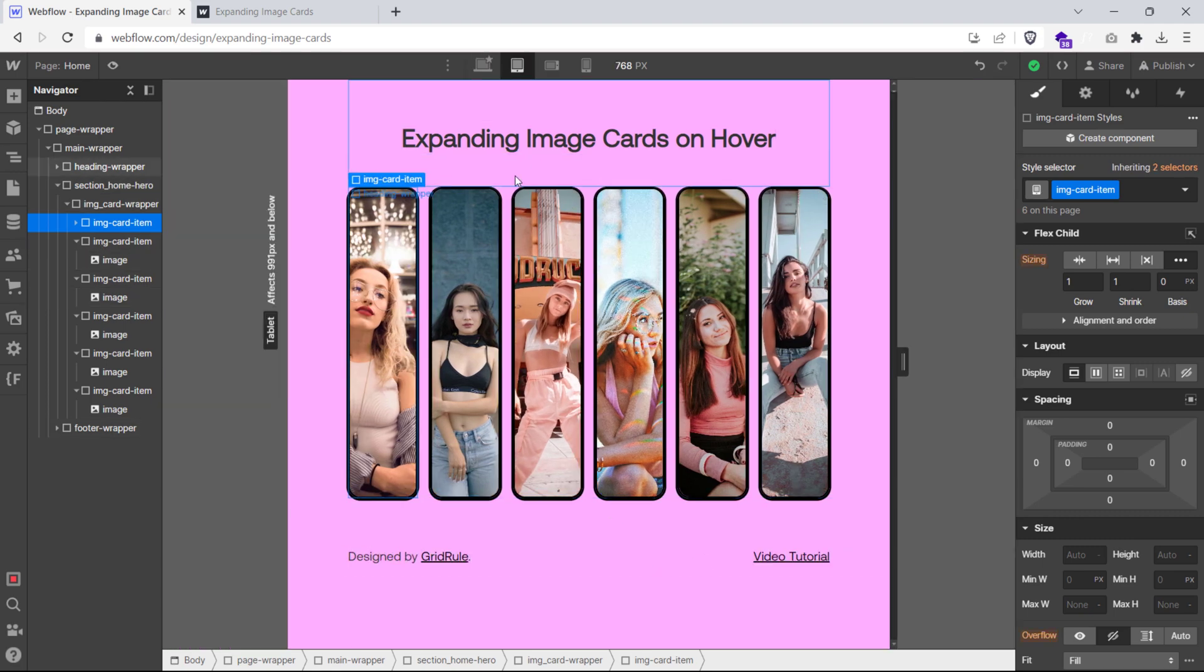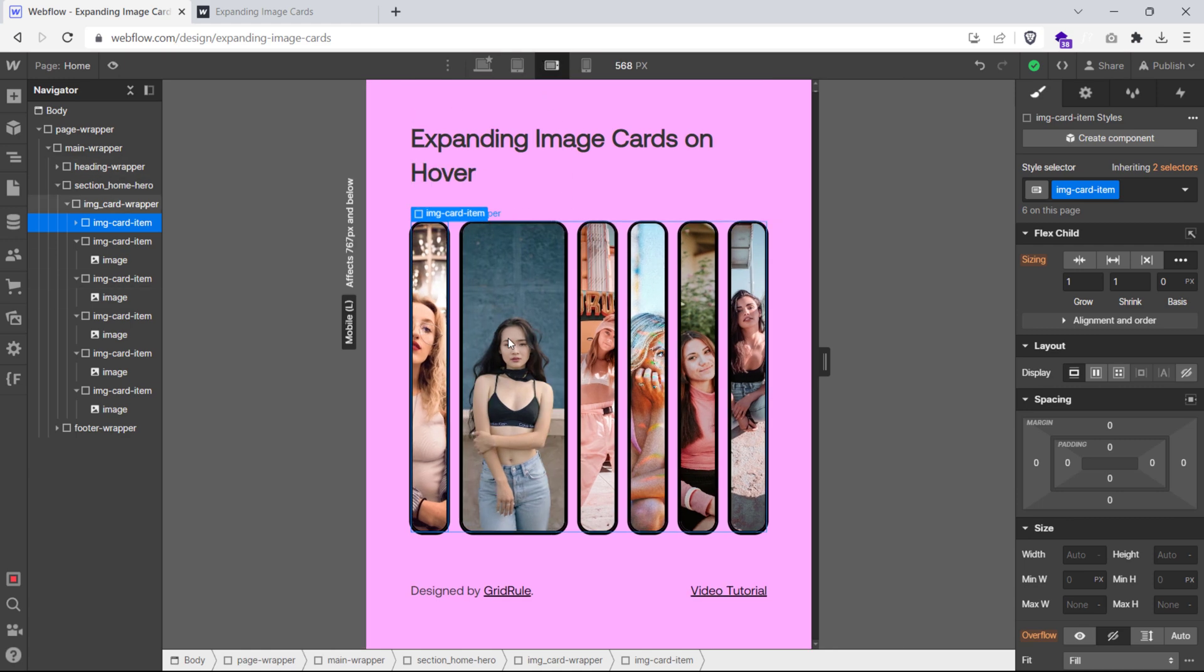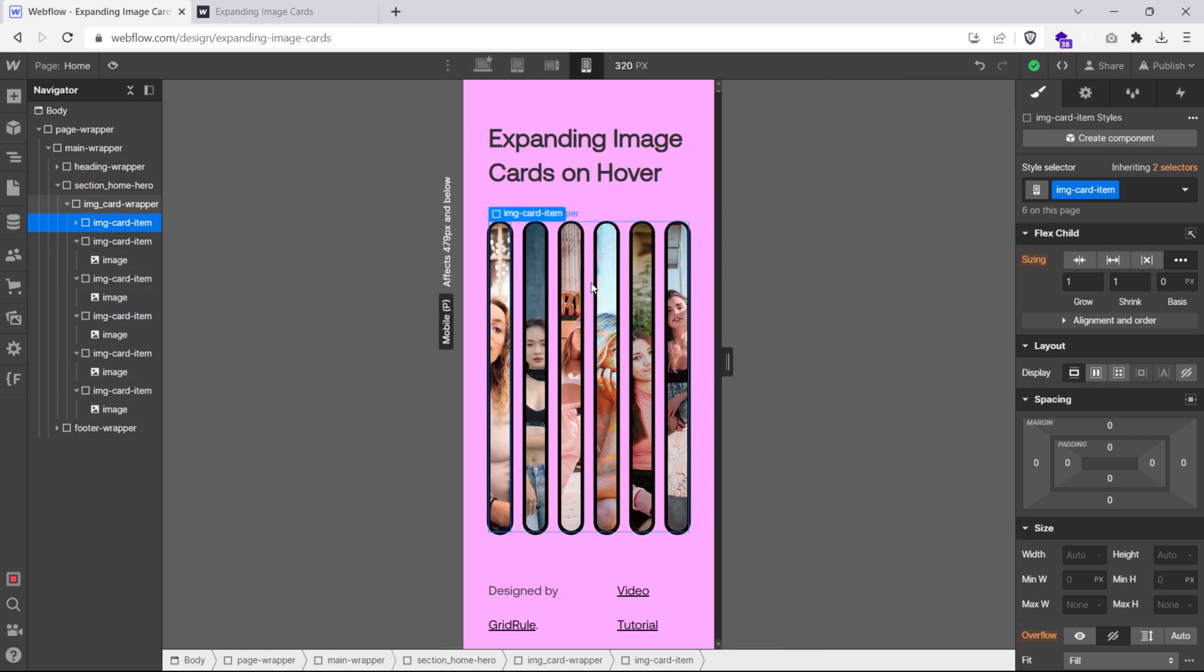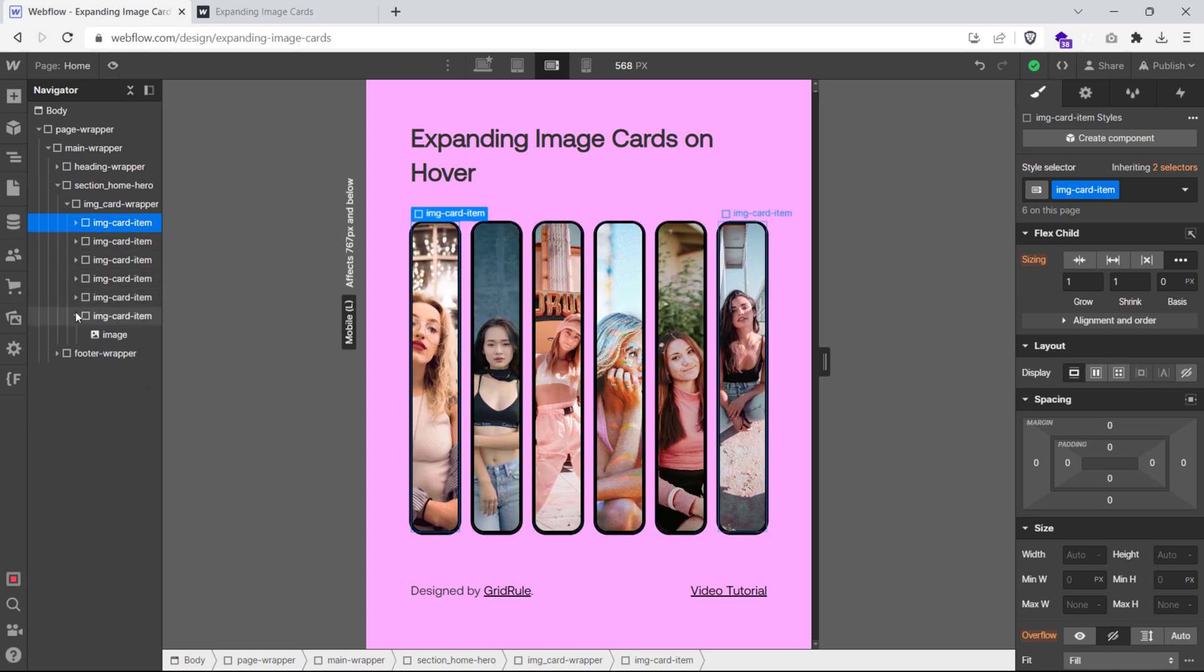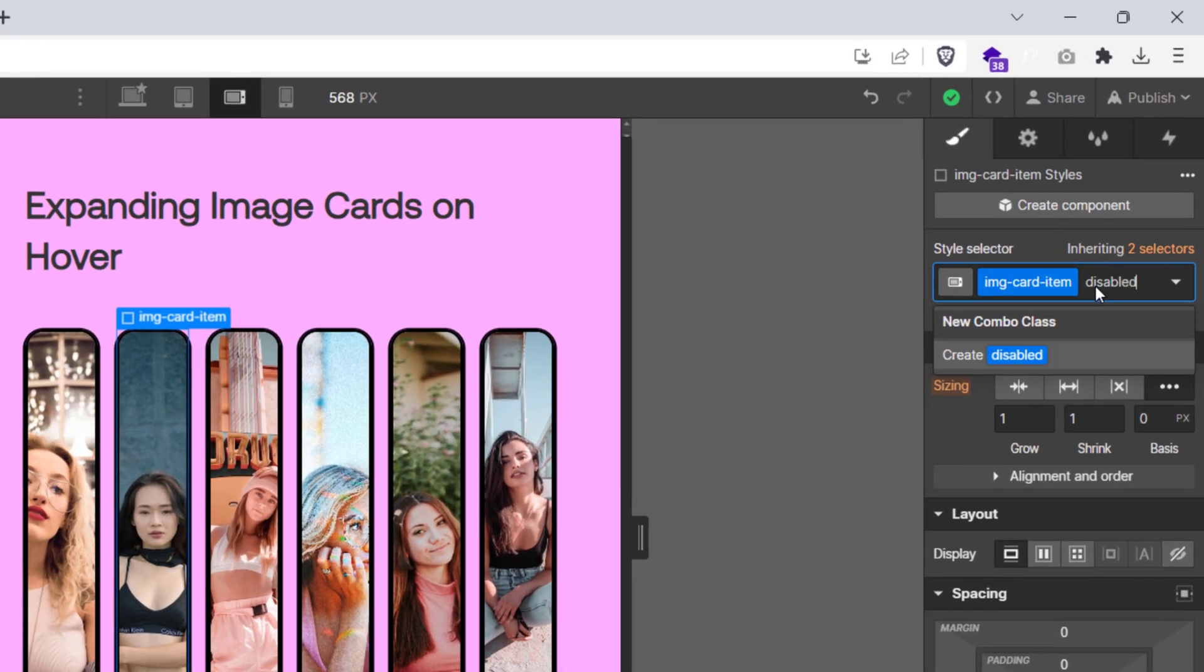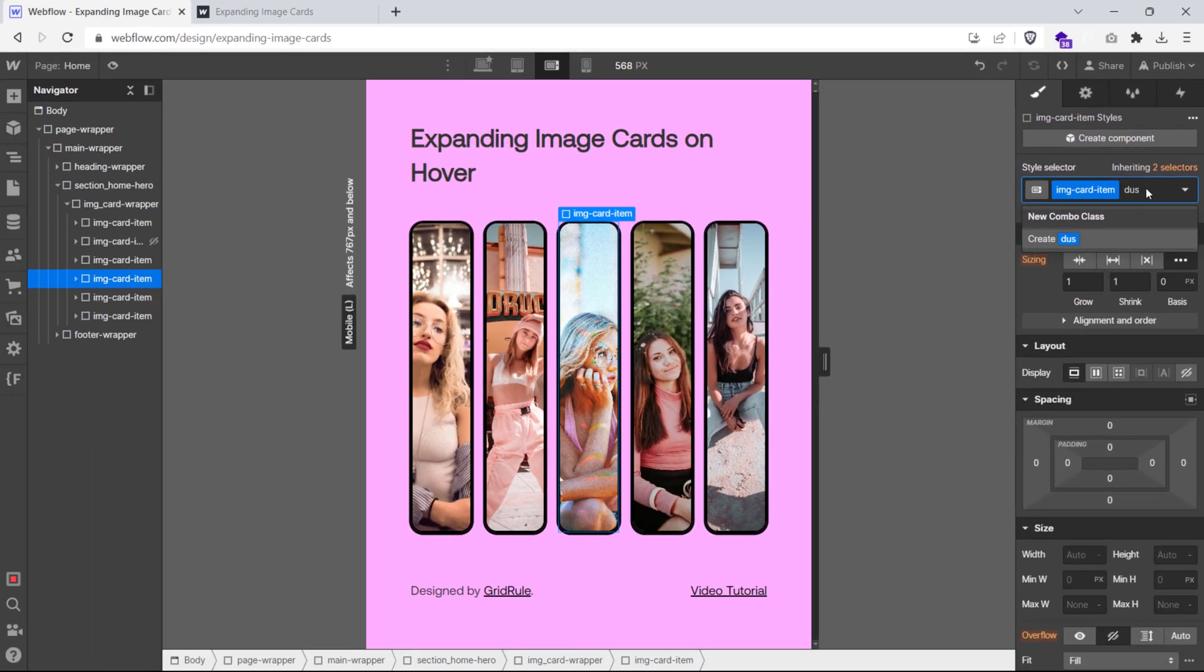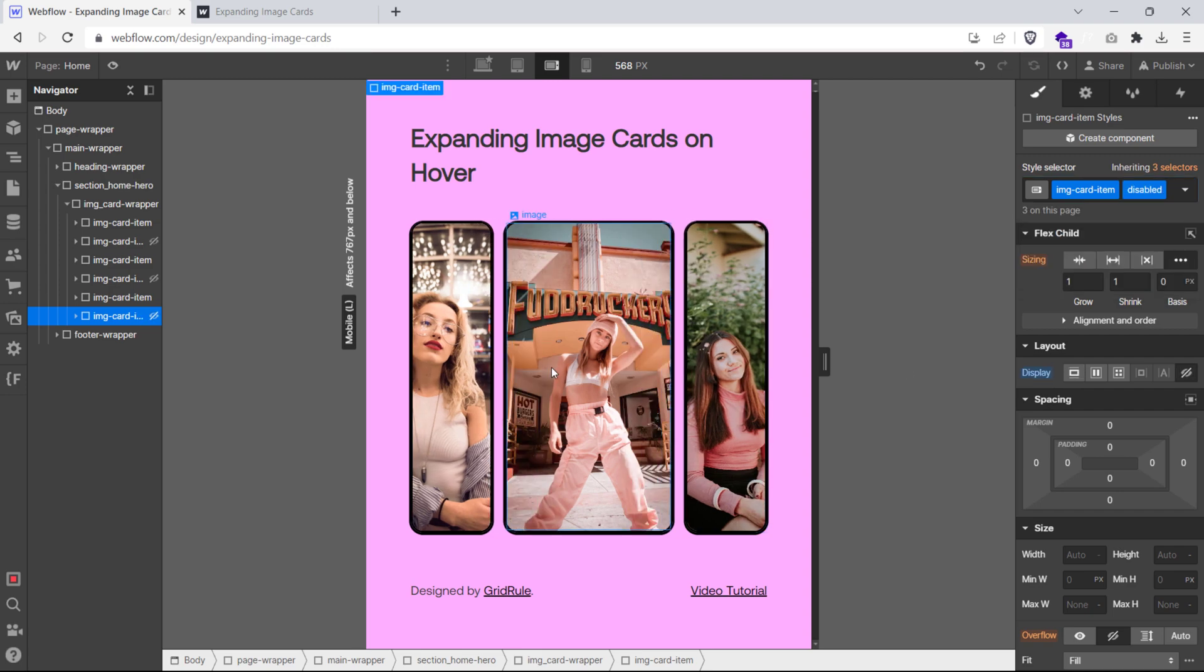The expanding card effect also works on all breakpoints. On mobile devices, the cards would expand when you click on them. If you have a lot of images in your layout as I do, you can adjust the layout for mobile devices by setting a custom width to your items for smaller breakpoints. Or you can simply hide some of the images by creating a new class name disabled and setting its display to none. This way, you can hide some of the images in your layout so it looks beautiful on smaller breakpoints as well.